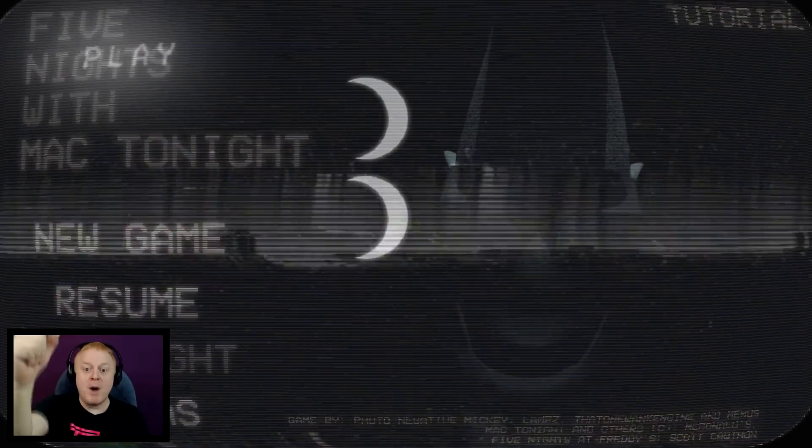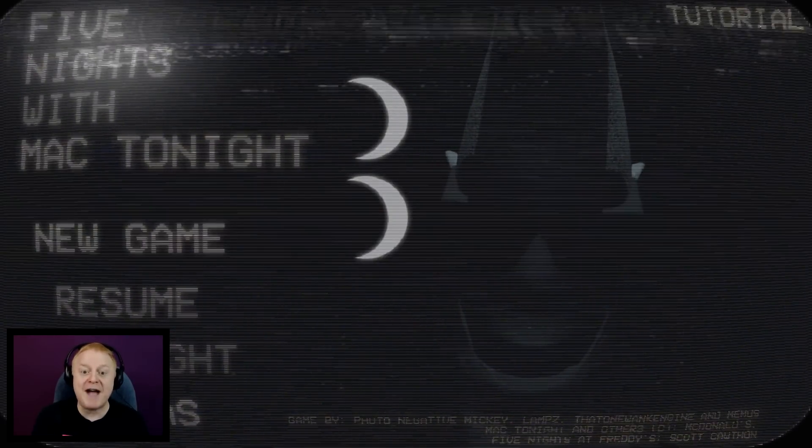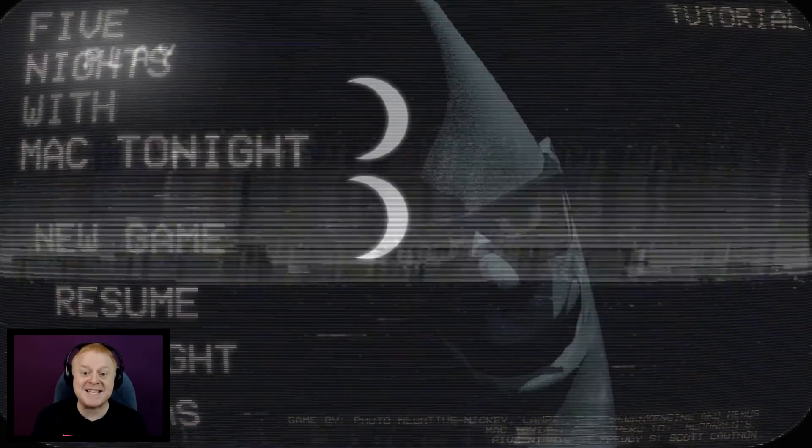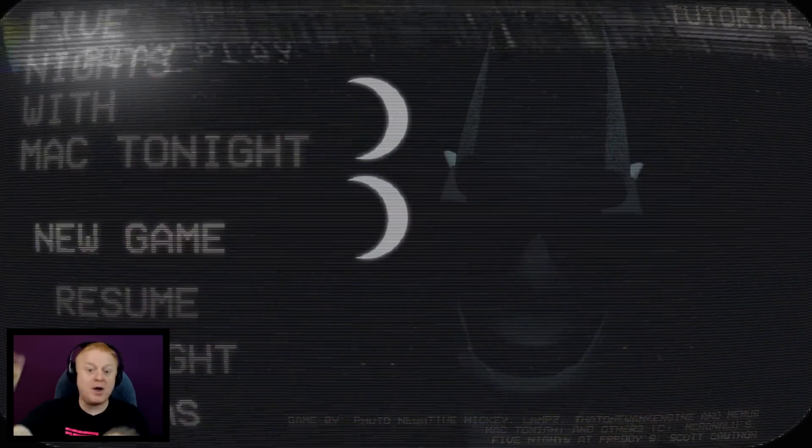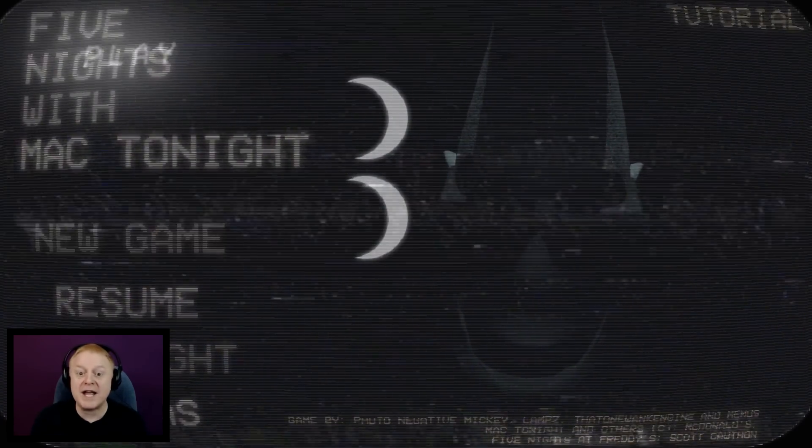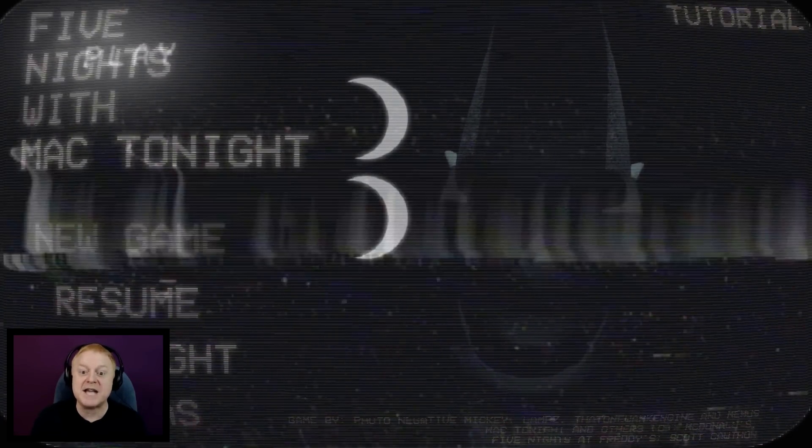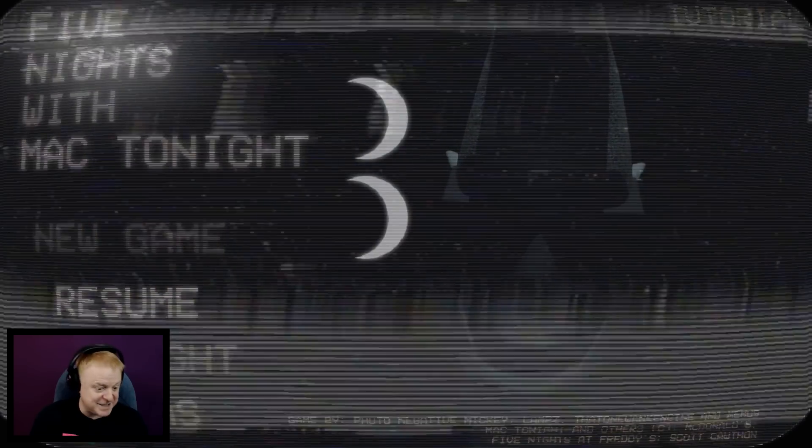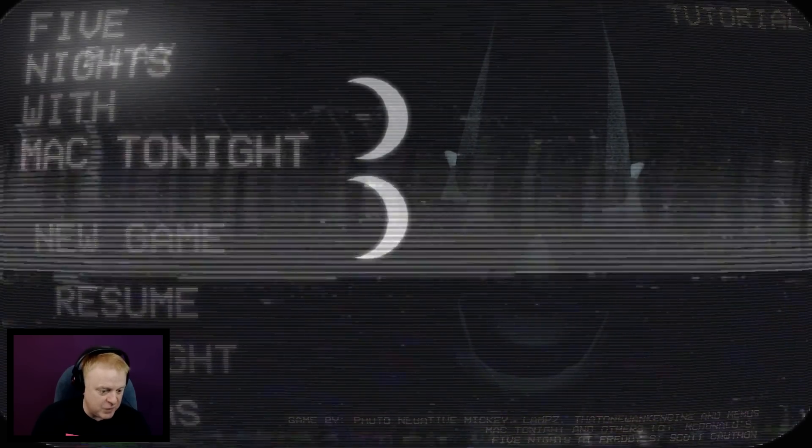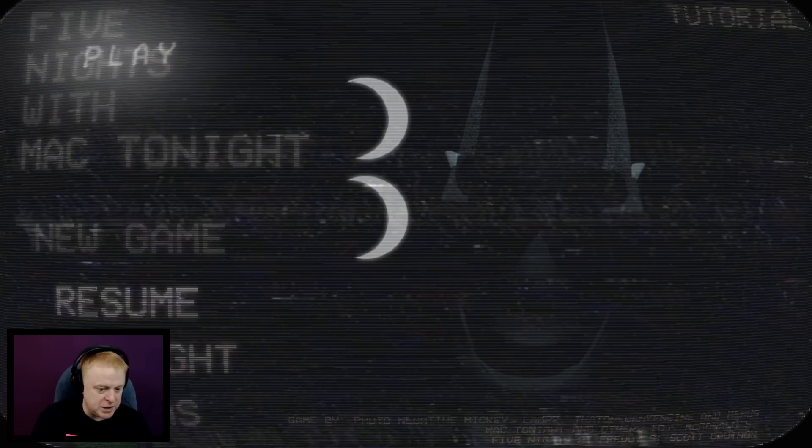Hey everyone, it's Taste and welcome back to Five Nights with Mac Tonight. I just got a brand new build from Photonegative Mickey that contains both the cheats and the custom nights. Let's go in here and take a little look-see.